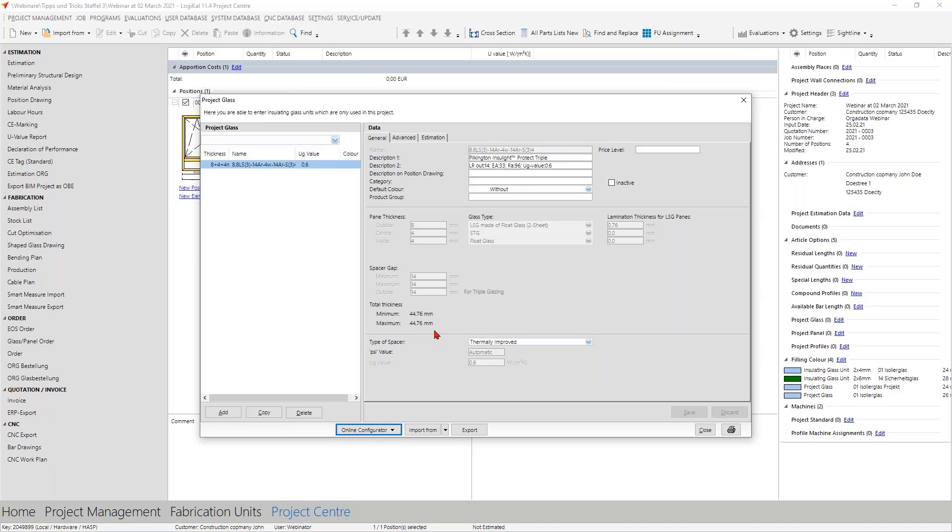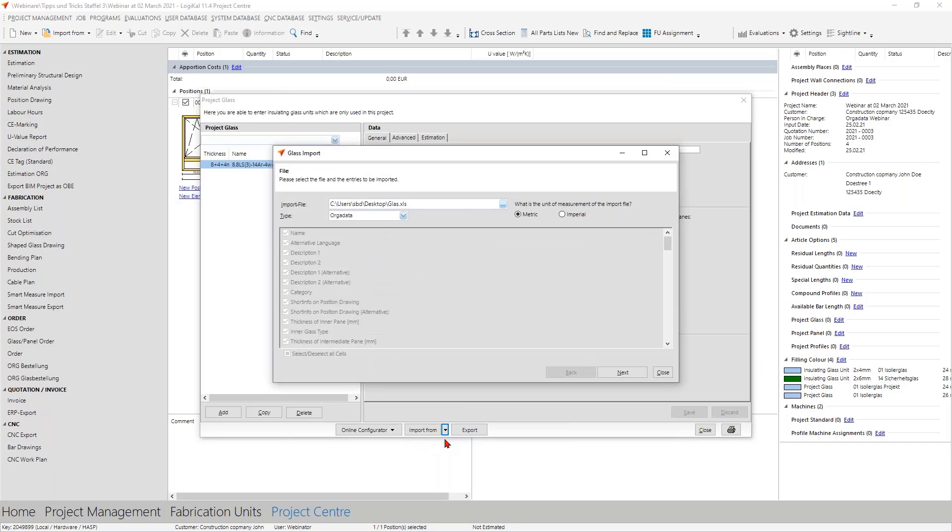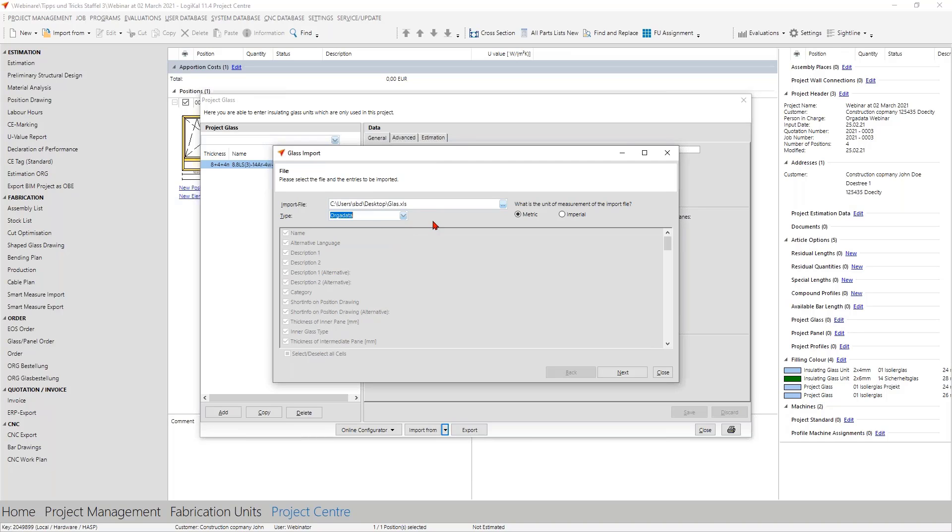In addition to the nice online configurators you have more options for creating your own project glazing. For this purpose you will find here more options and the first option is that you can import an Excel file. This option you know perhaps from many other possibilities in Logikal, address database and much more. Here you have the option to take a custom type, but there you have to define where Logikal finds which information, or you take the ORGADATA type. Then Logikal knows where to find which information and this is the easier way.